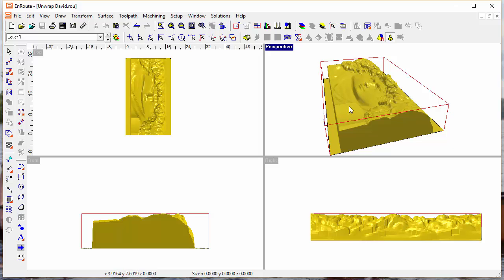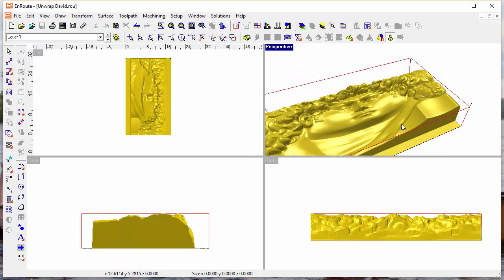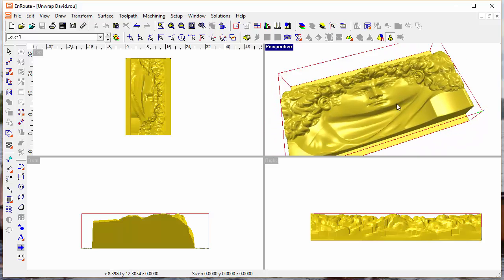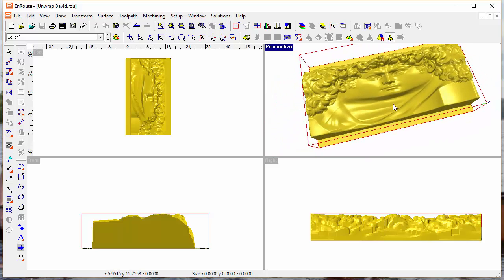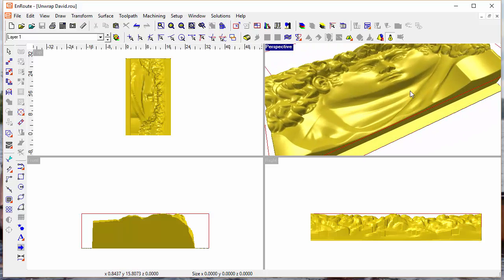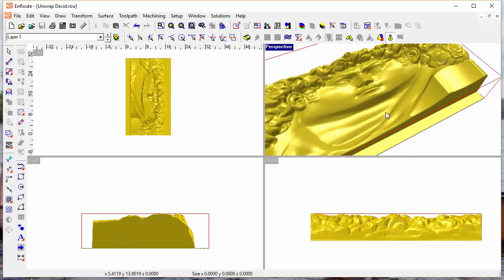And this is kind of a surreal look, a sort of strange look with that object unwrapped onto that surface, but you can see that it took that model and unwrapped his head onto that flat surface.